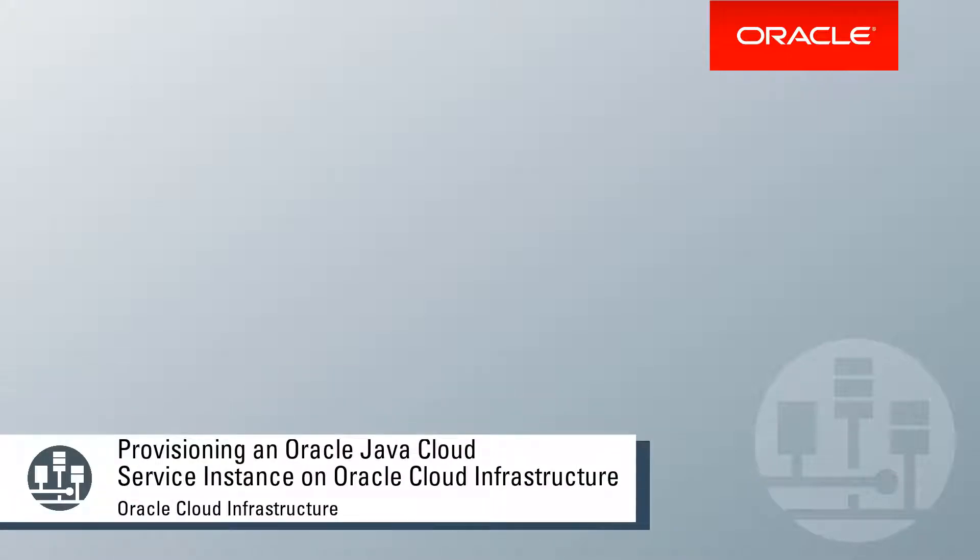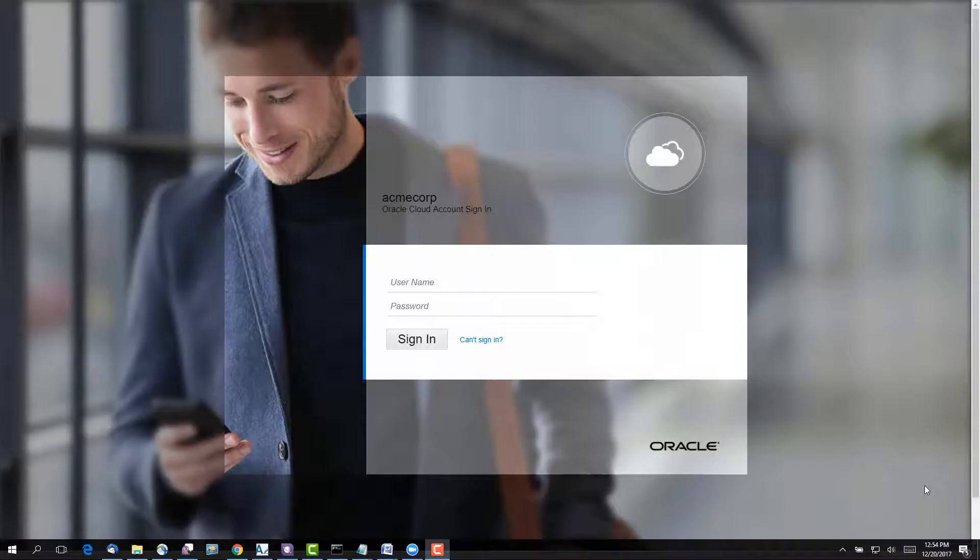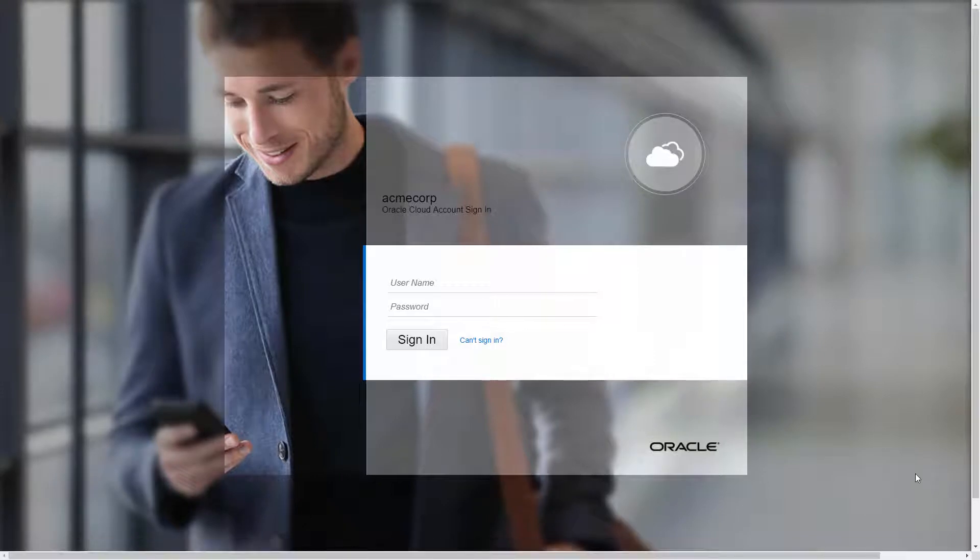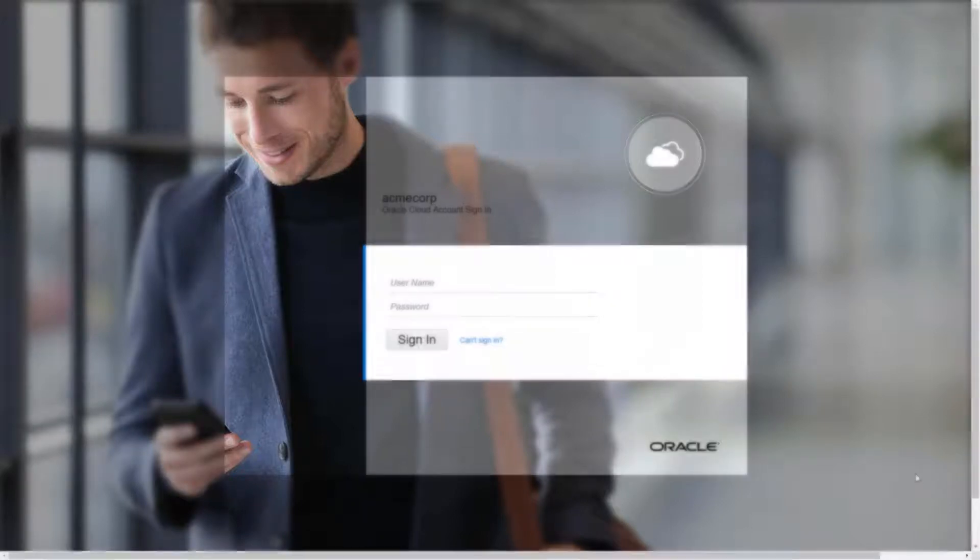Now that I've created the necessary Oracle Cloud Infrastructure resources and created an Oracle Database Cloud Service deployment, I can provision an Oracle Java Cloud Service instance. As with my database instance, before provisioning the Java Cloud Service instance, I'll need to have the following information available.